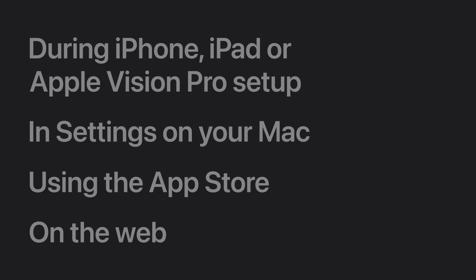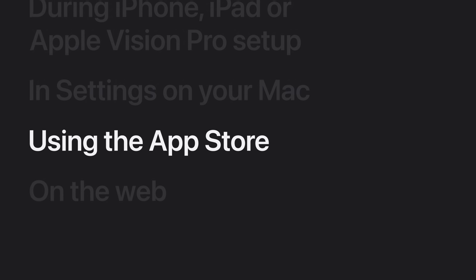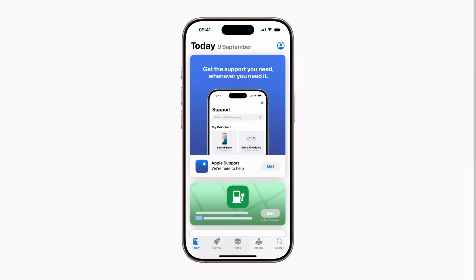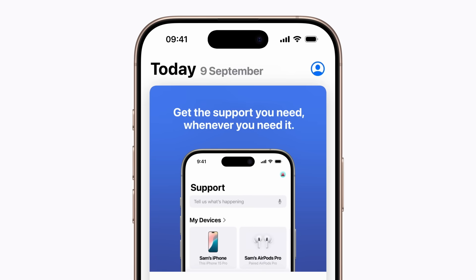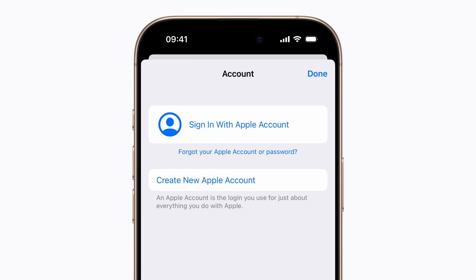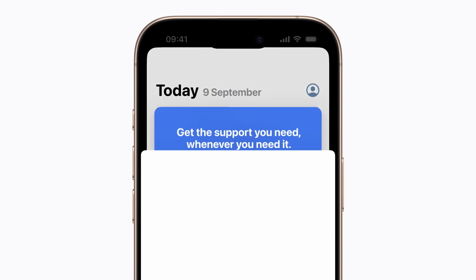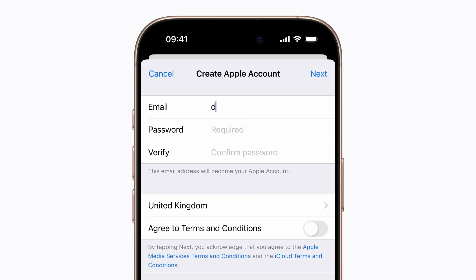If you've already set up your iPhone, iPad, or Apple Vision Pro, you can create an Apple account using the App Store. Before you start, it's a good idea to make sure your device is updated to the latest operating system, and you'll need an existing email address that you have access to. Tap the Account button in the top right-hand corner of the App Store, then tap Create New Apple Account, and follow the prompts to finish setting it up.